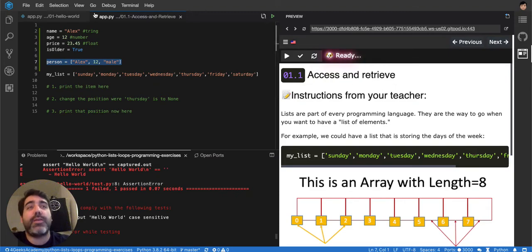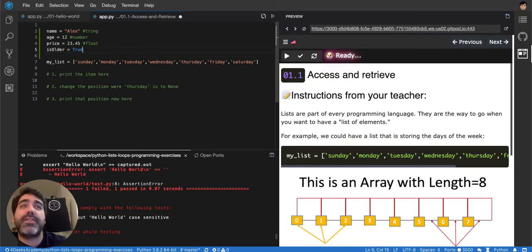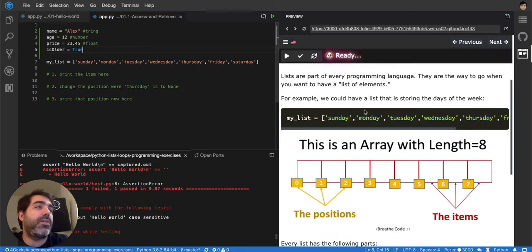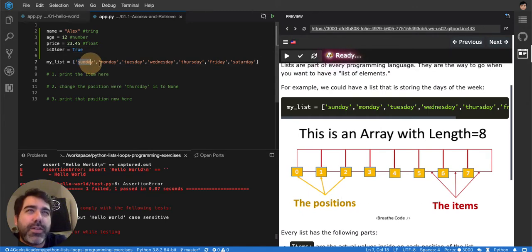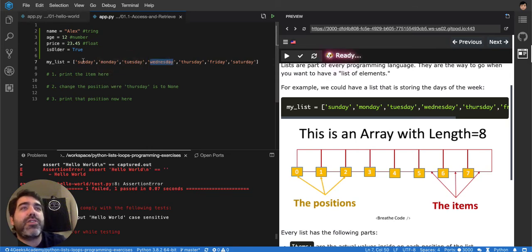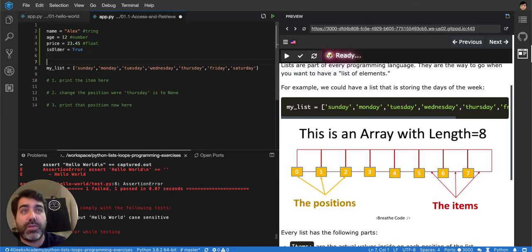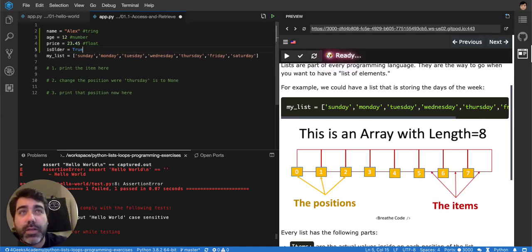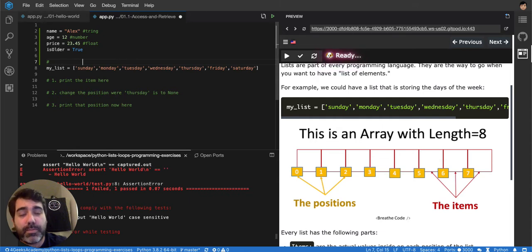And then when you want to access a list in general, it's something like this. It has the items and the positions. The items are Sunday, Monday, Tuesday, Wednesday, and the positions are 0, 1, 2, 3. It always starts at 0, so you have to remember that because that's the most common problem a Python beginner has.